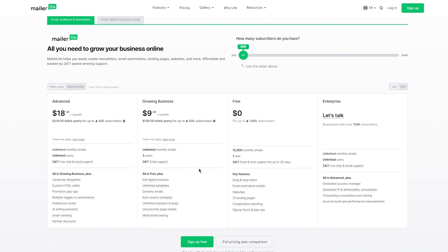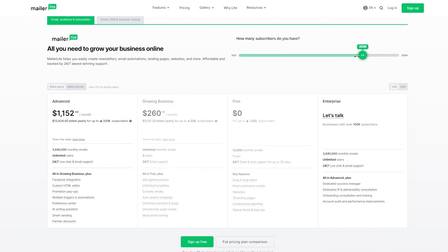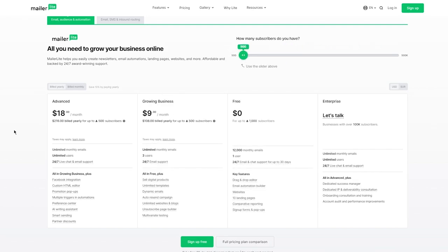The other plans include Growing Business and Advanced. With those you get additional features like selling digital products, unlimited templates, dynamic emails, auto resend campaigning, unlimited websites and blogs, unsubscribe page builder, and multivariate testing. The Advanced plan is $18 for 500 subscribers and includes unlimited monthly emails, unlimited users, Facebook integration, custom HTML editor, promotion pop-ups, multiple triggers, AI writing assistance, smart sending, and partner discounts.